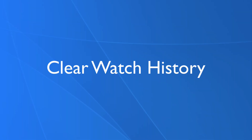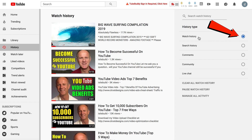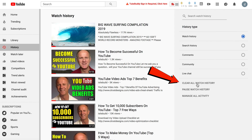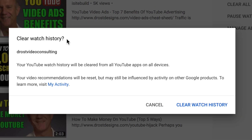Another way to remove recommended videos is to clear your search and watch history. To do this, click the History tab when you're signed into youtube.com. Make sure you check the icon next to Watch History. Click 'Clear Watch History.' It says your YouTube watch history will be cleared from all YouTube apps on all devices.